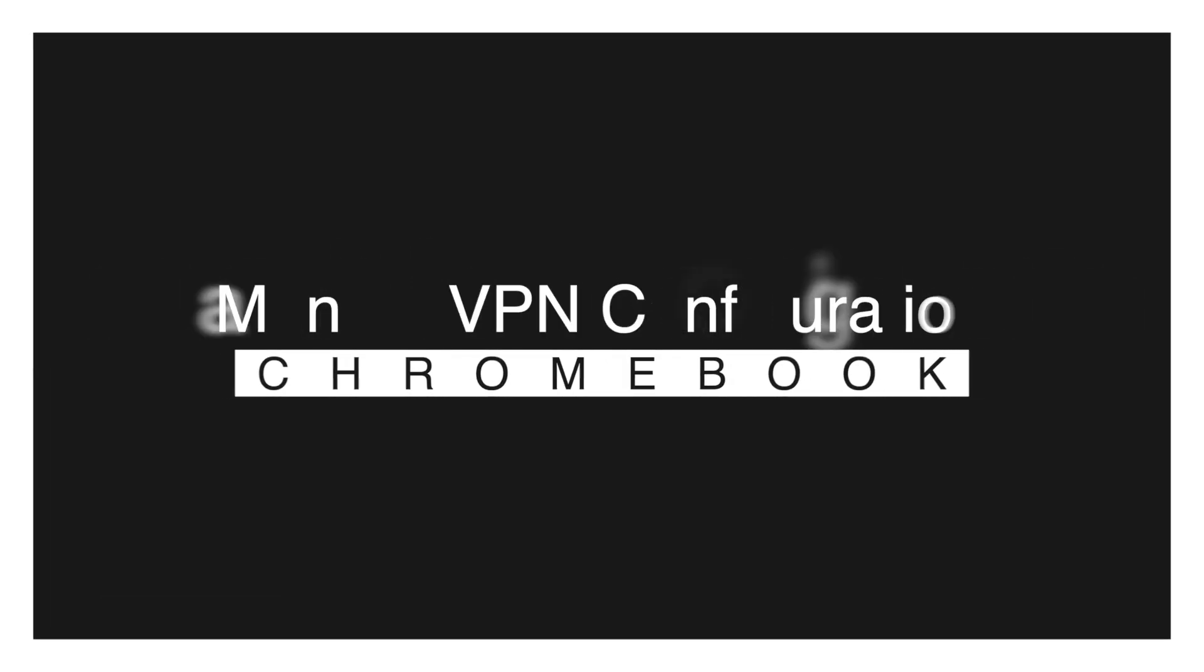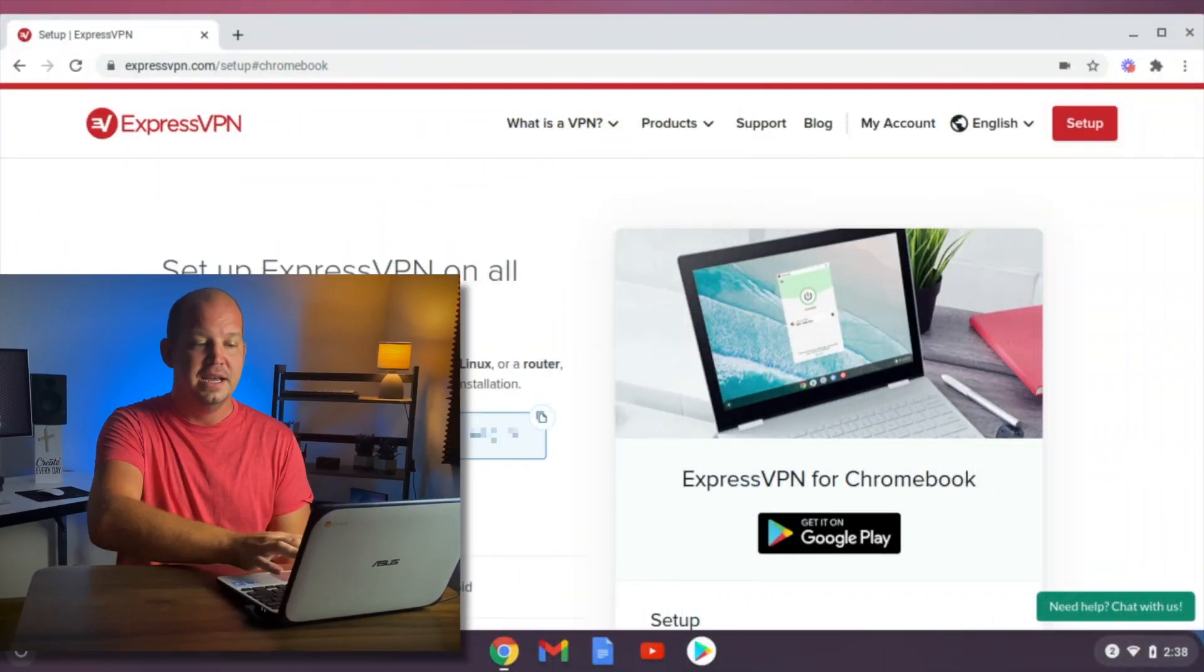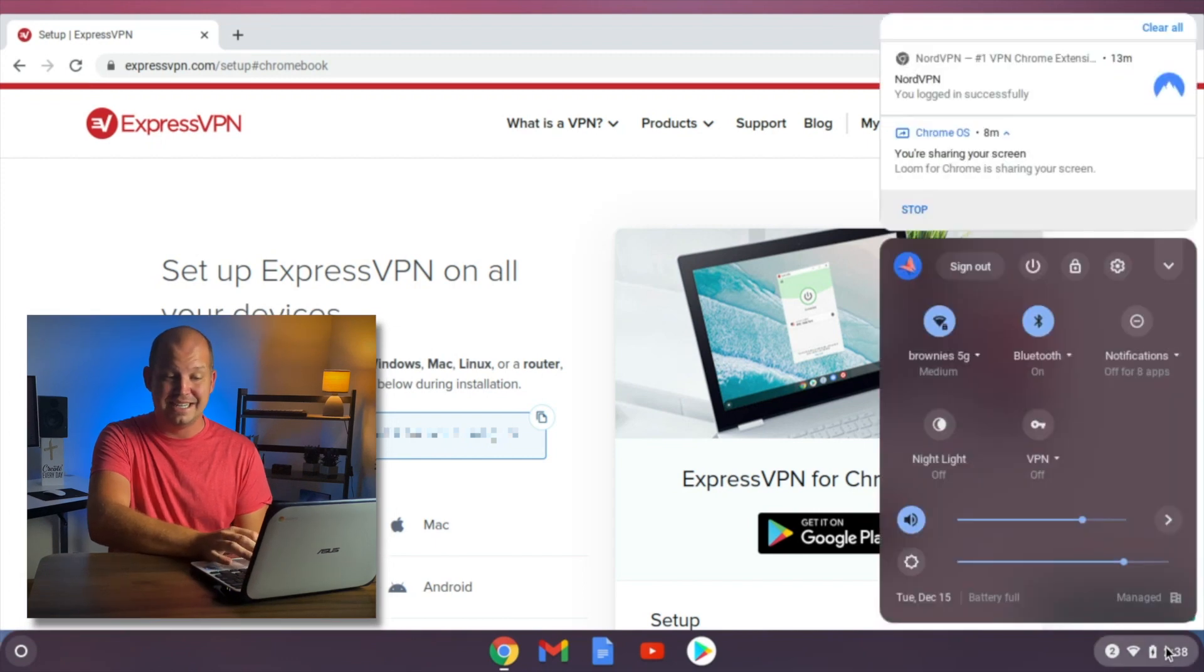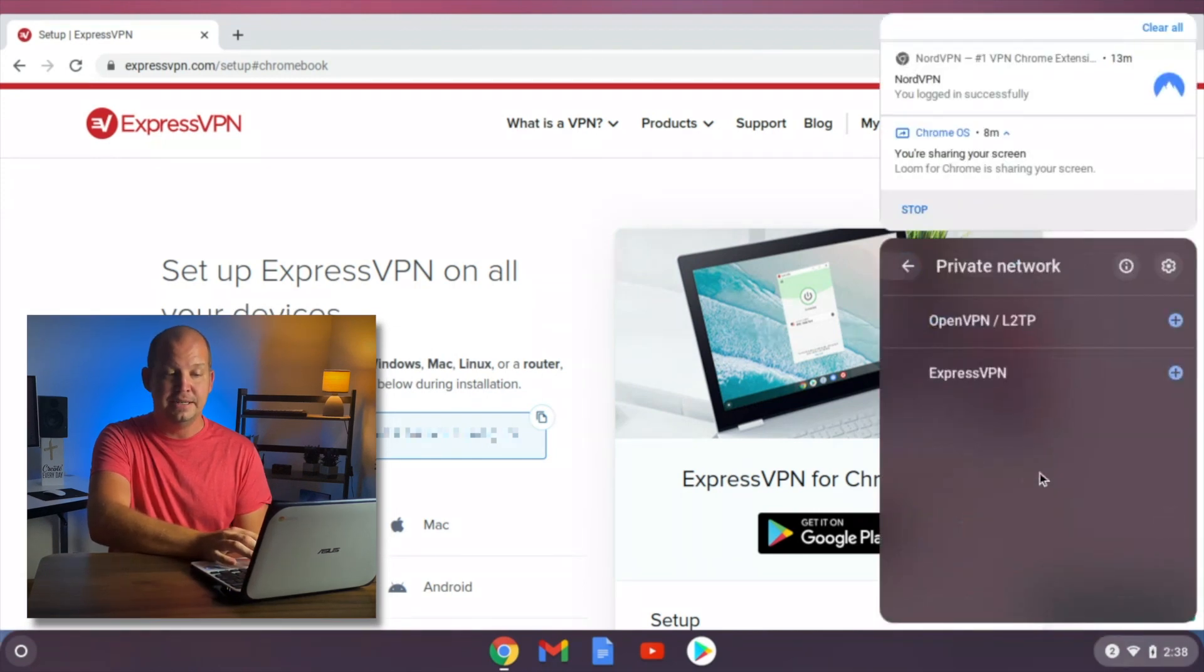If your Chromebook doesn't allow for Android apps, and you don't want to use a Chrome extension because you'd still like to encrypt the entire connection for your Chromebook, the next best option is a manual native setup of the OpenVPN L2TP protocol. You can find that on the bottom right settings here, and click on VPN.